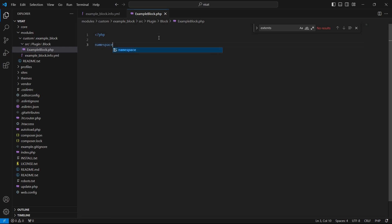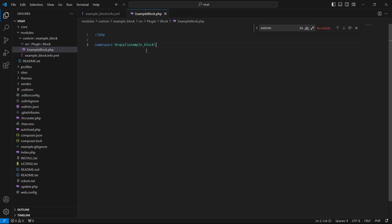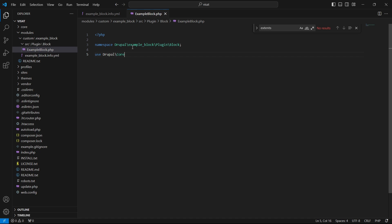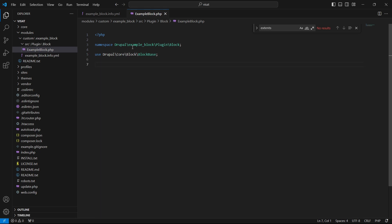We have to use the namespace with this format: it should start with Drupal, followed by the module machine name which is example_block, and then follow the folder structure — ignoring the src folder, it will be Plugin and Block. We should also use the BlockBase class because our class will extend from it. BlockBase is in the core, so we write Drupal\Core.